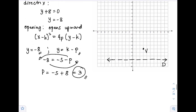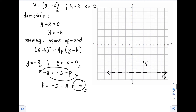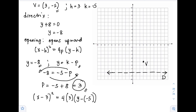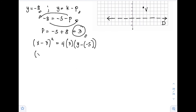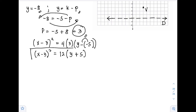Now we can write the standard form. With h = 3, k = −5, and p = 3: (x − 3)² = 4(3)(y − (−5)), which simplifies to (x − 3)² = 12(y + 5). This is our standard form, also called the vertex form of the parabola.